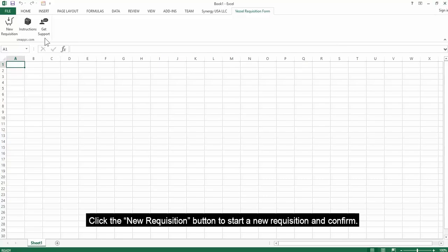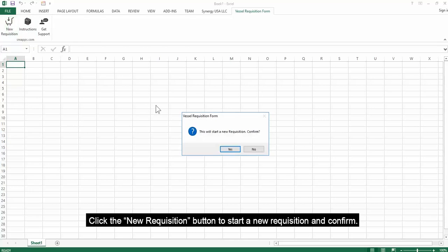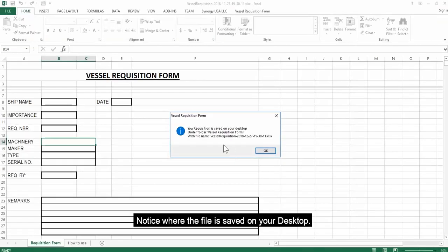Click the New Requisition button to start a new requisition and confirm. Notice where the file is saved on your desktop.